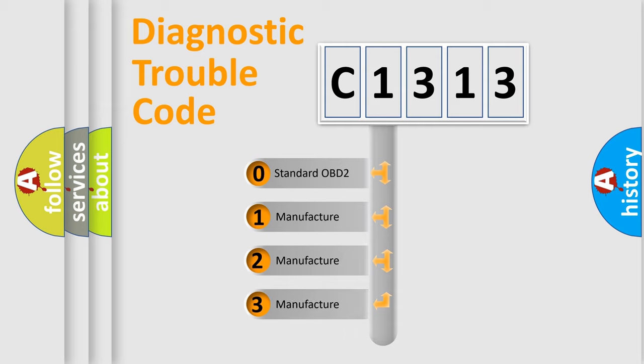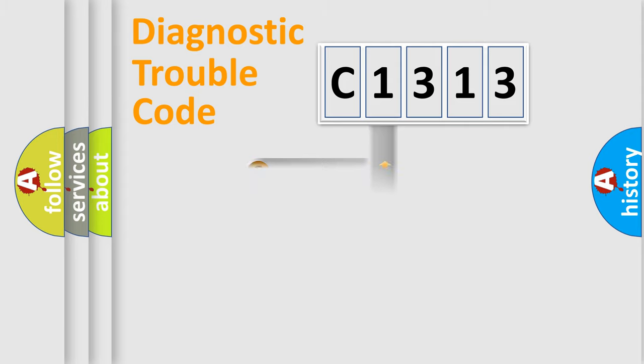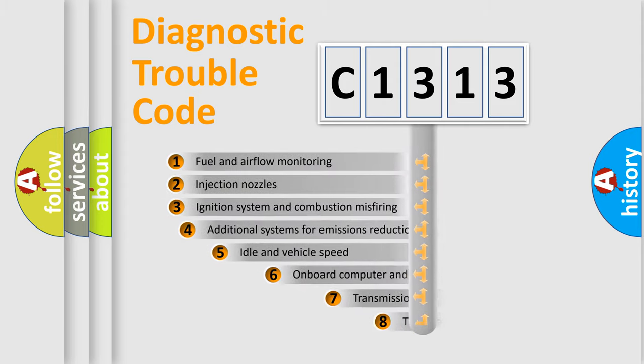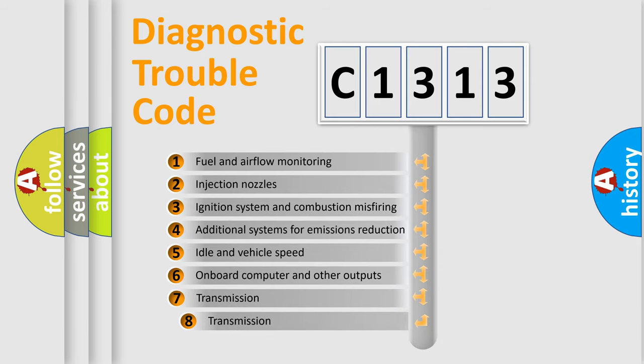If the second character is expressed as zero, it is a standardized error. In the case of numbers 1, 2, or 3, it is a more specific expression of the car-specific error.